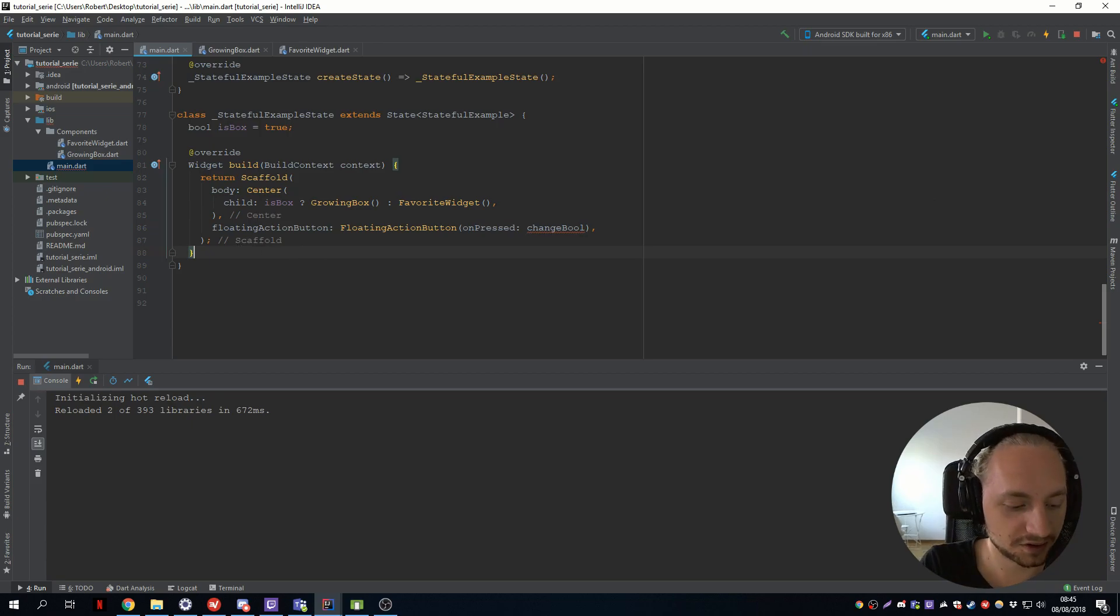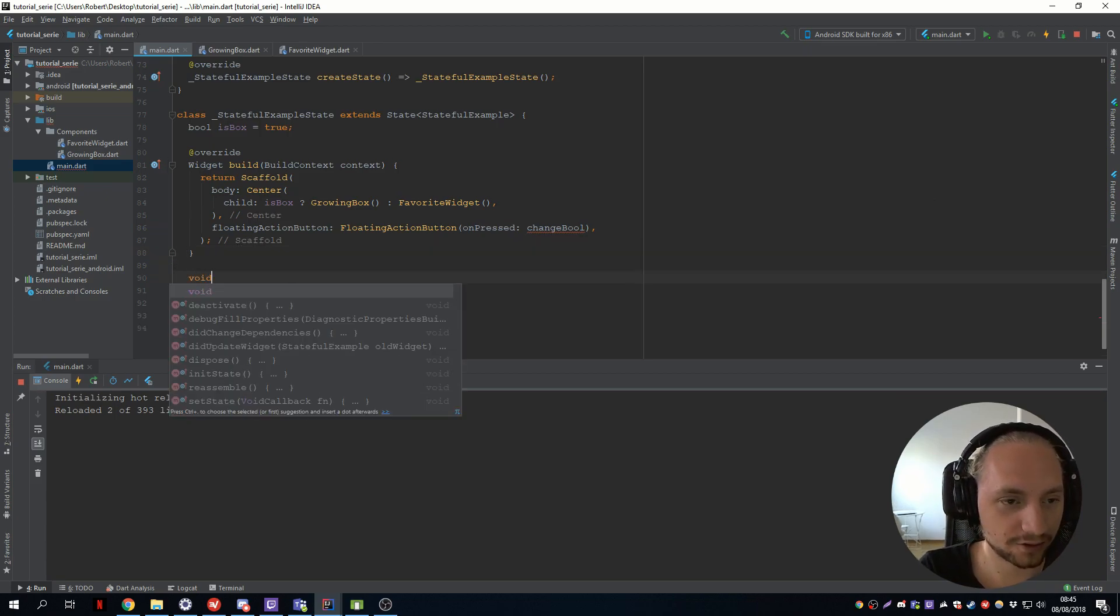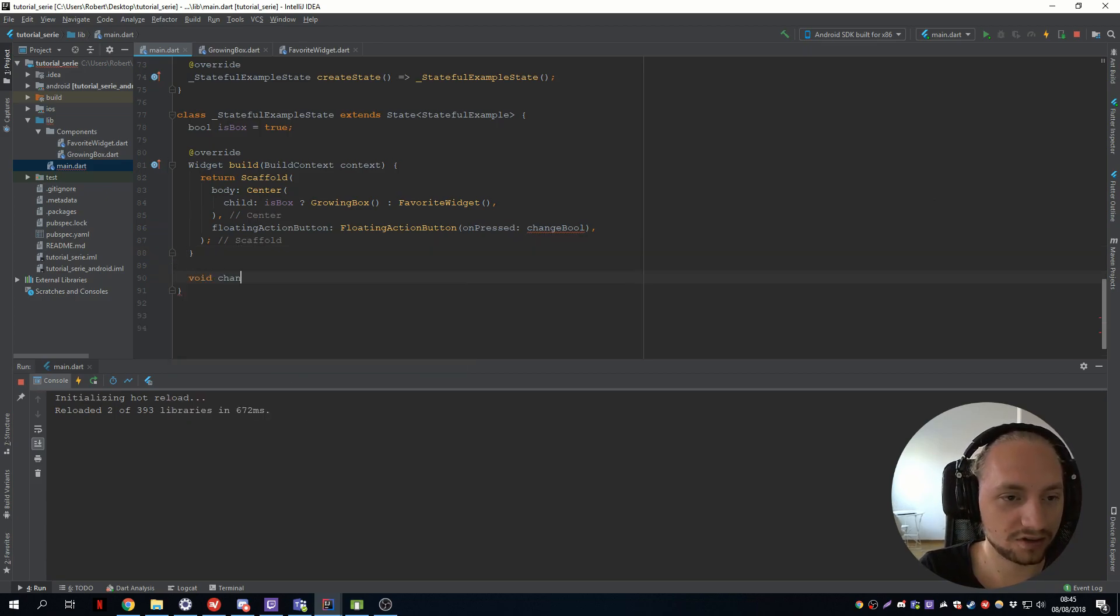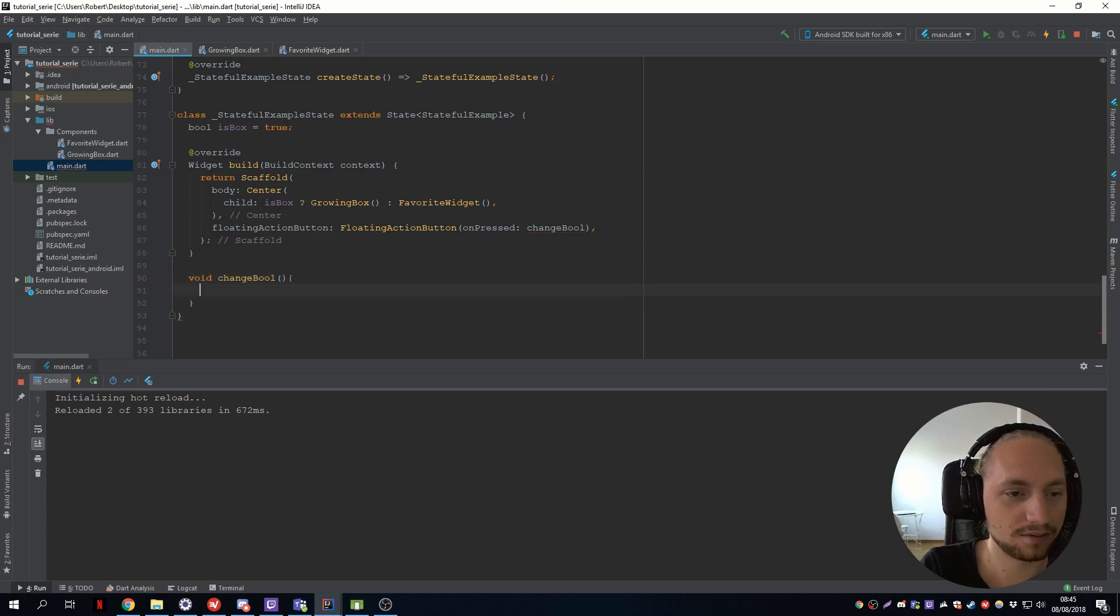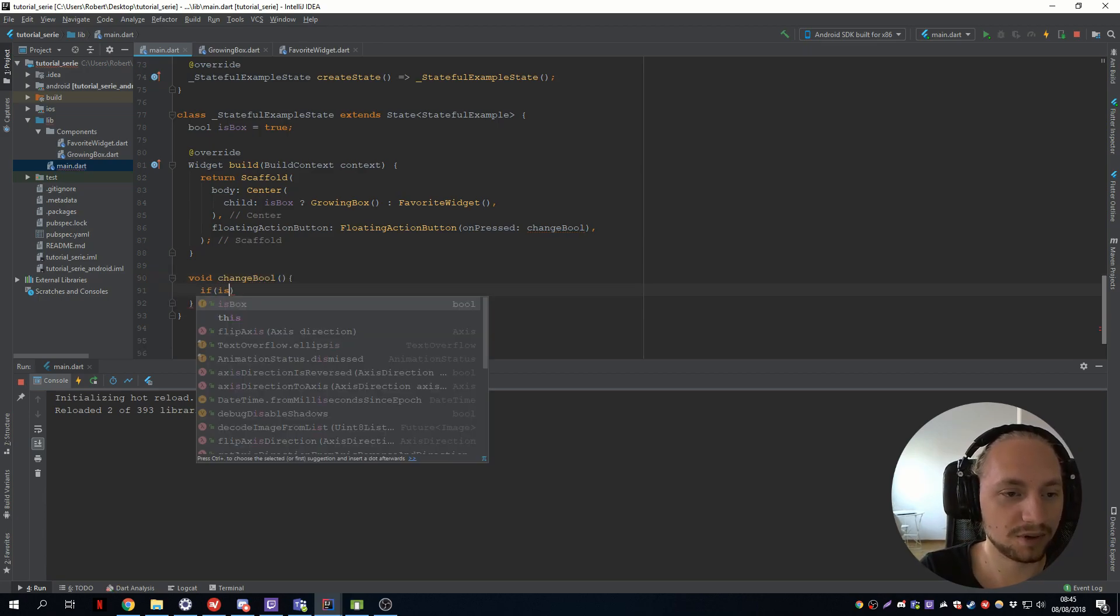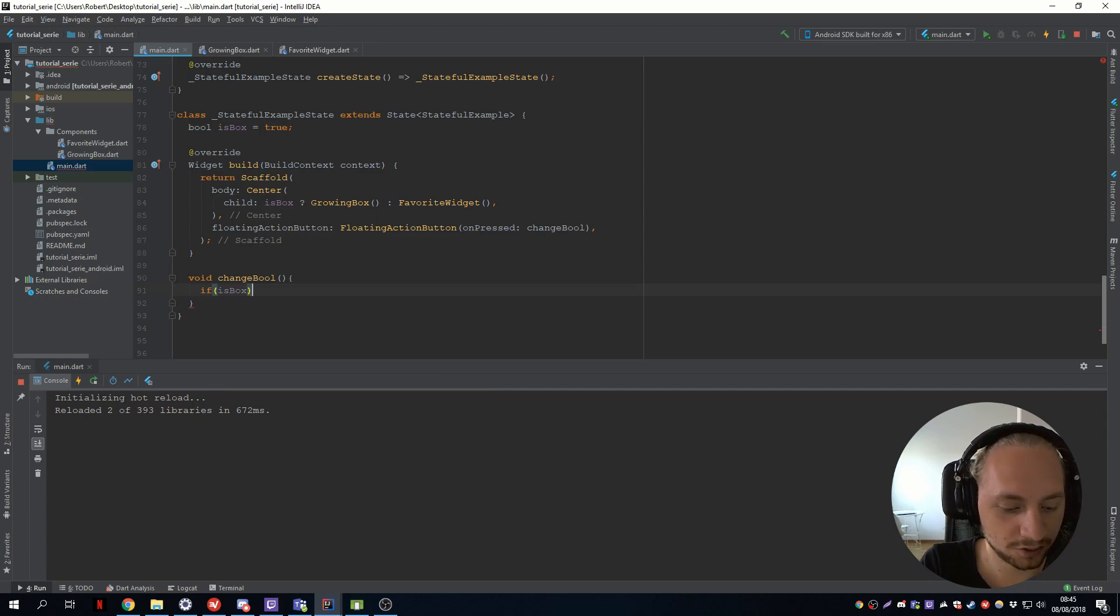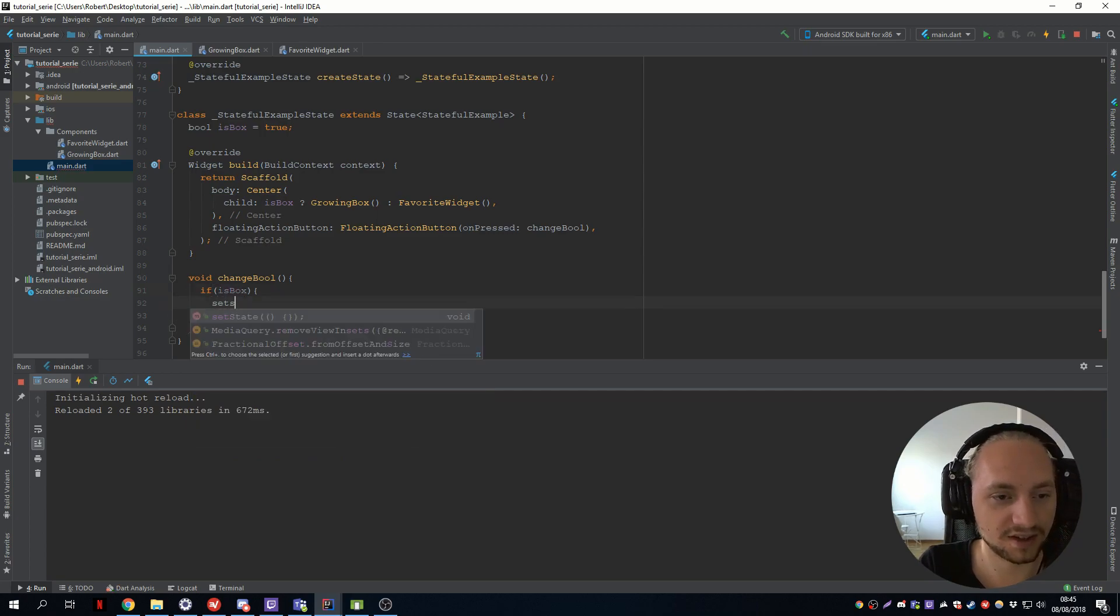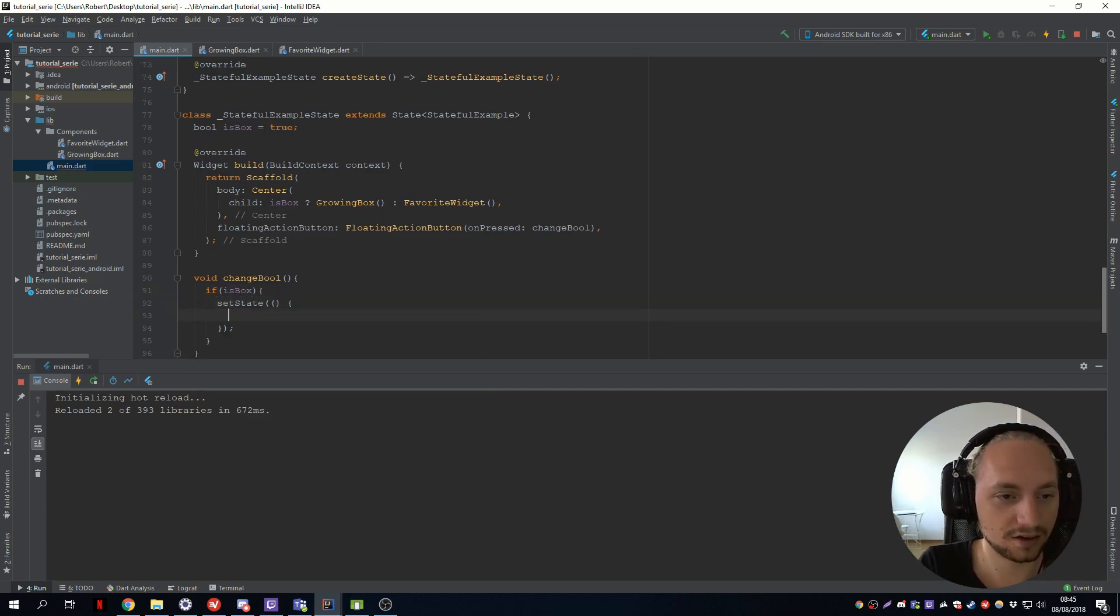And just create this so void change bool, which will do if the box is true we will do a set state and make it false.